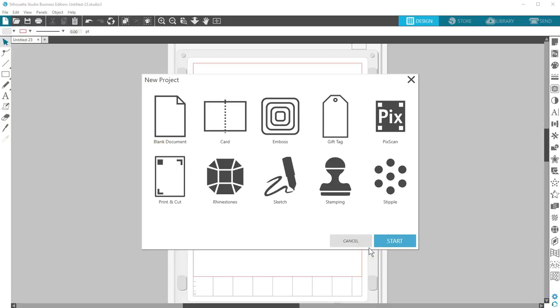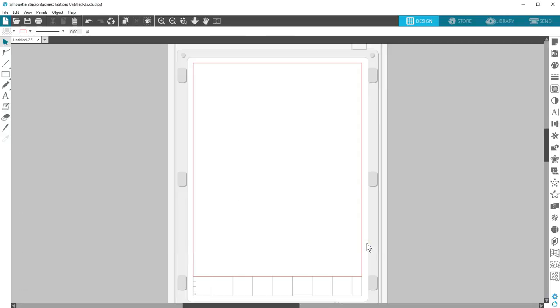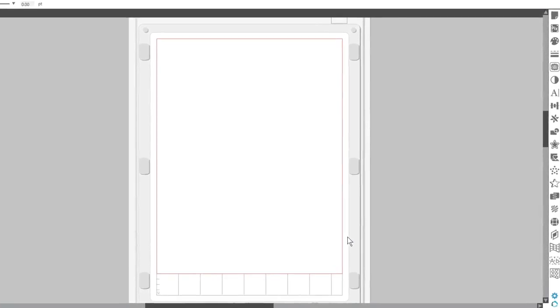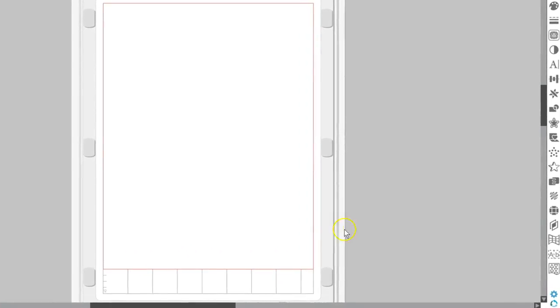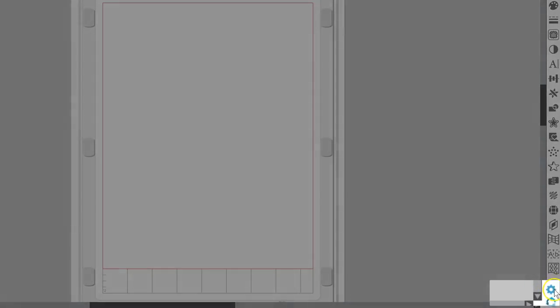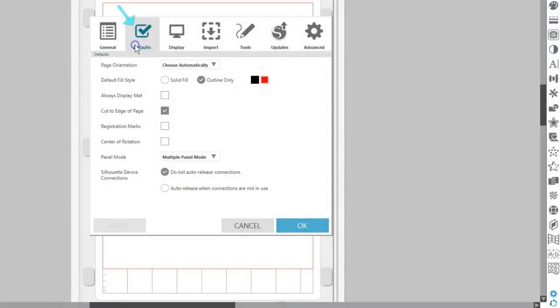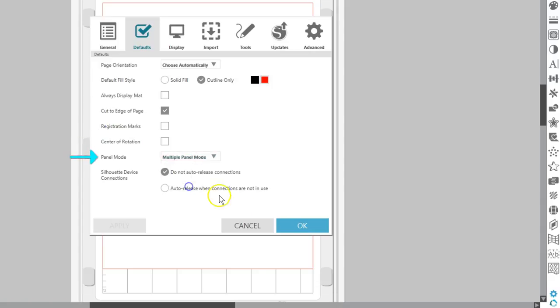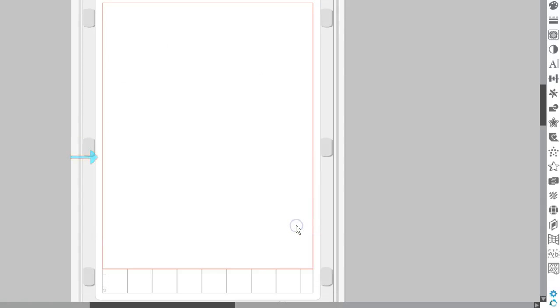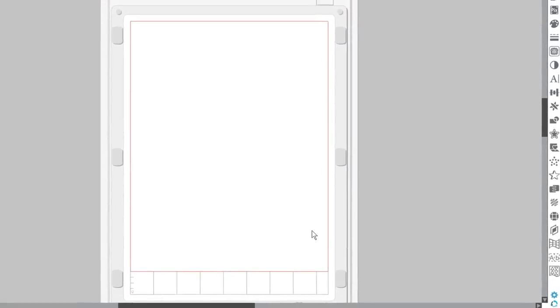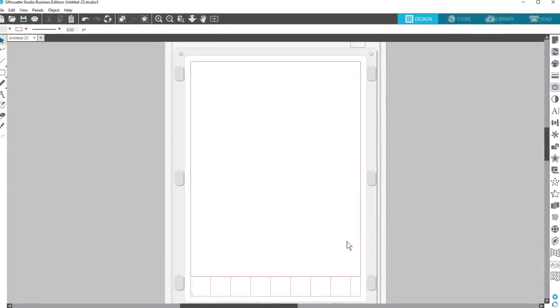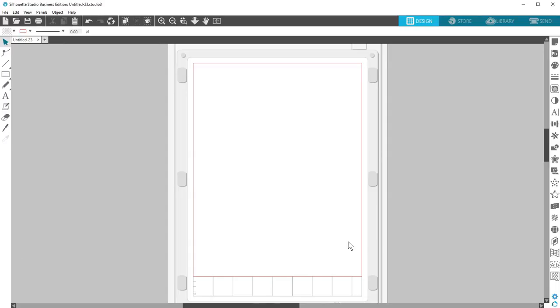Before using any of these, I suggest setting your panel mode to multiple panel mode. Here's how. Go to Preferences with this small gear icon, choose the Defaults tab, and select Multiple Panel Mode. Now the wizard can open all the panels you'll need when choosing a project type.